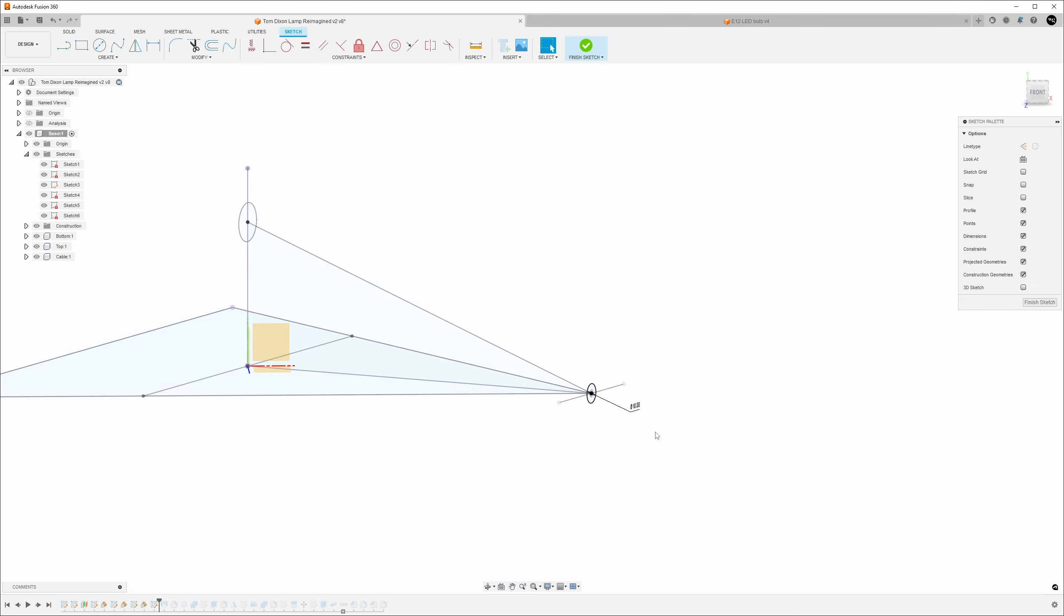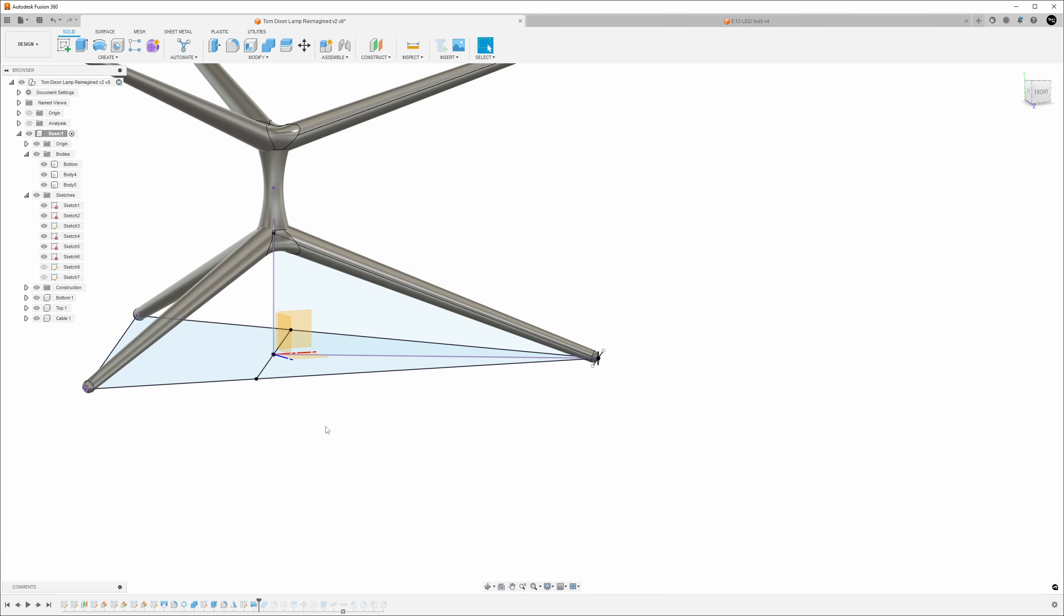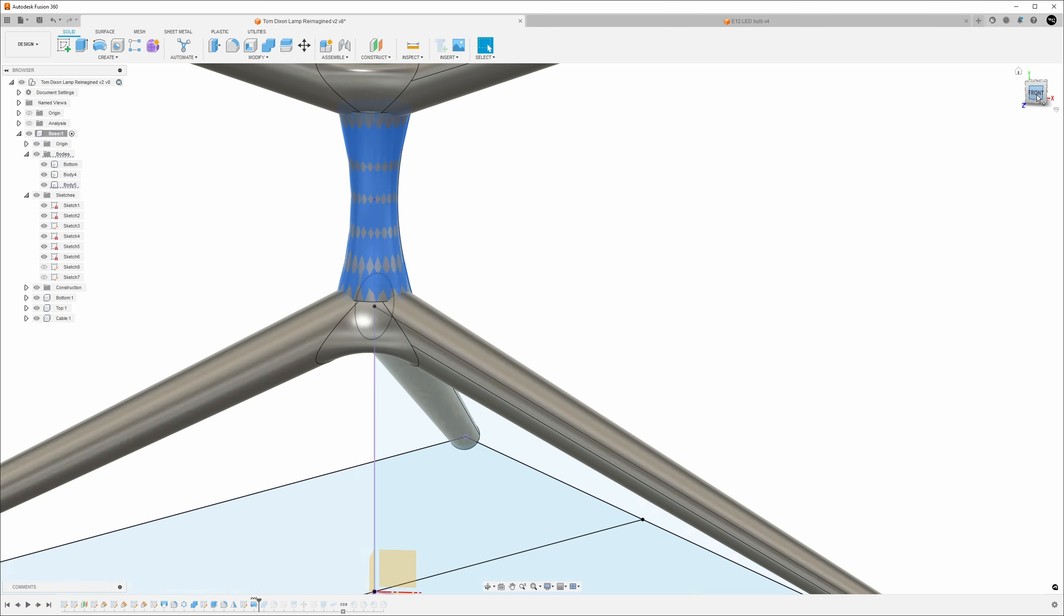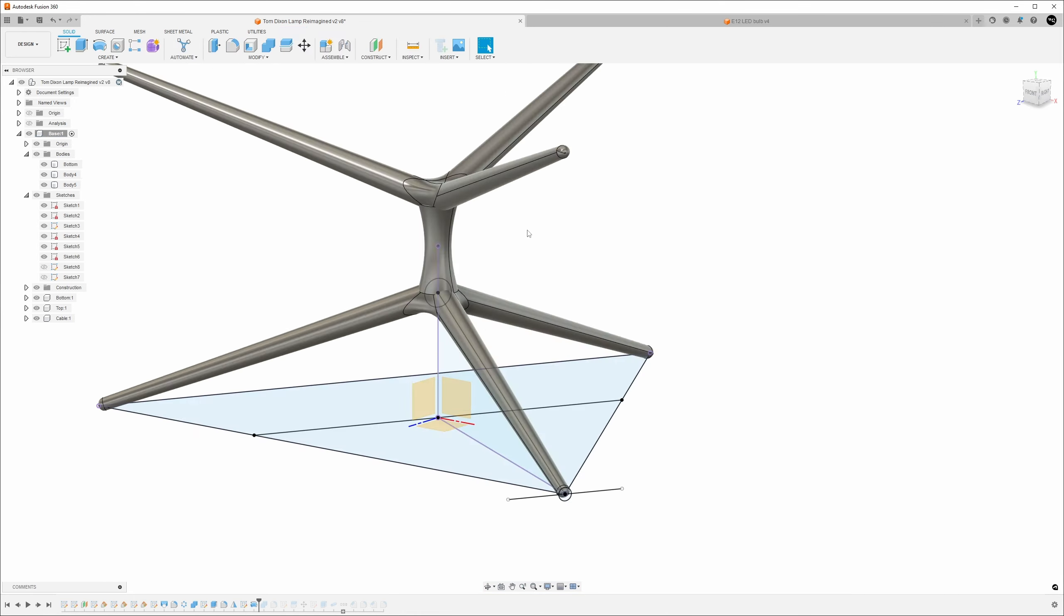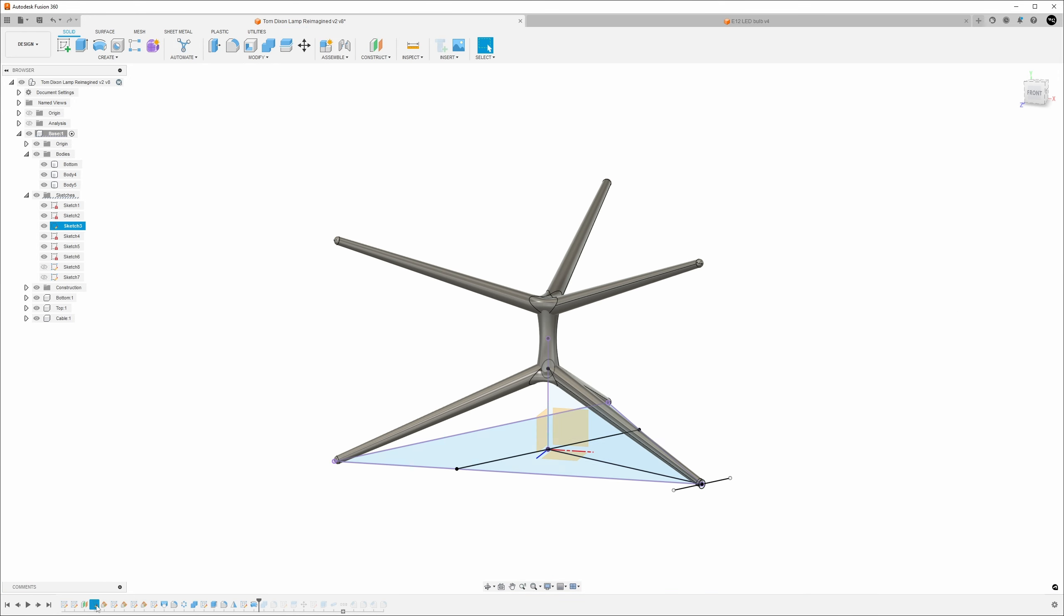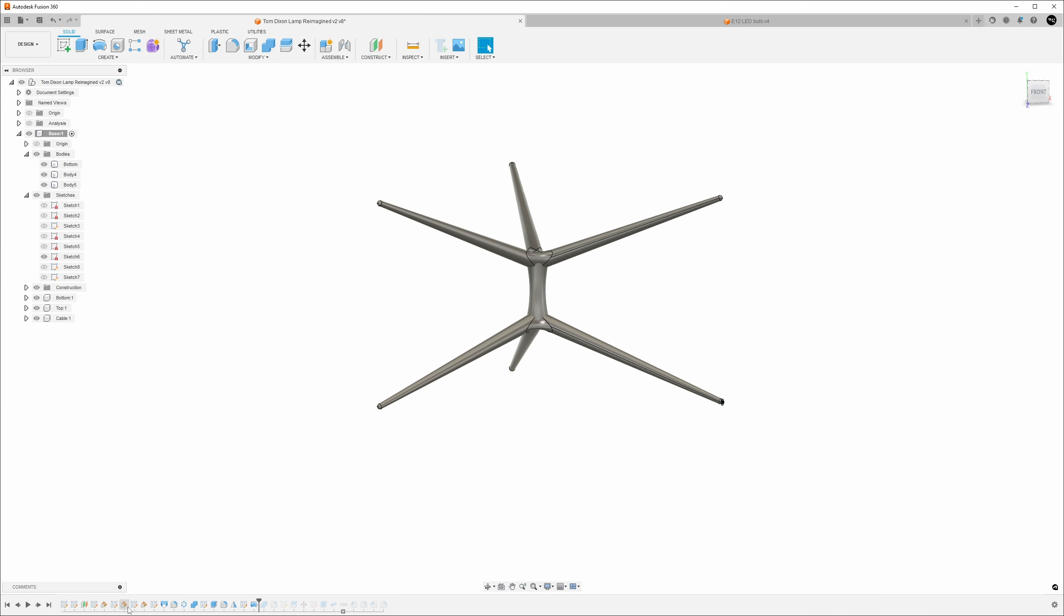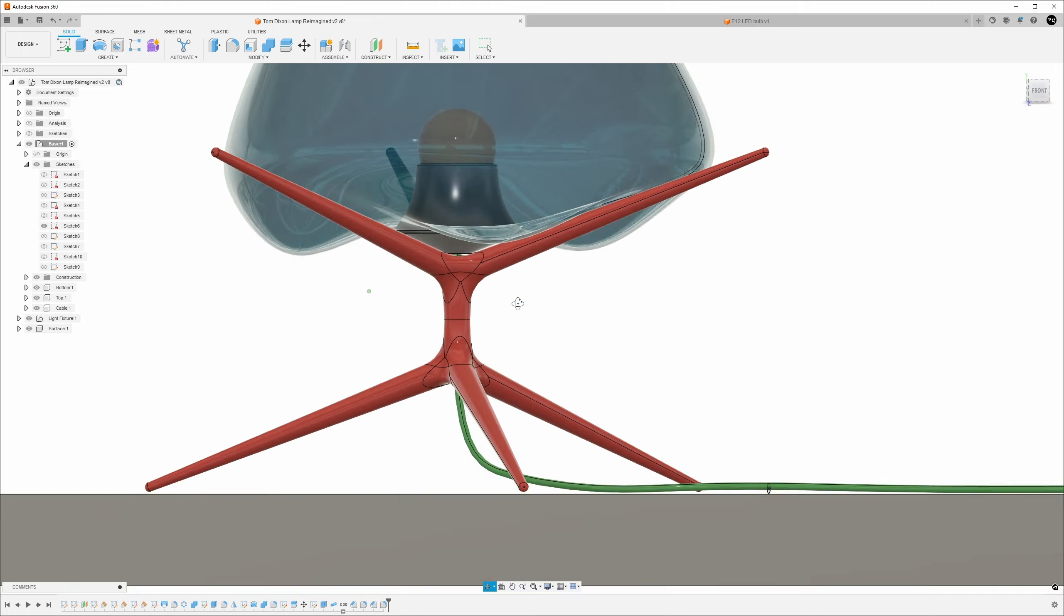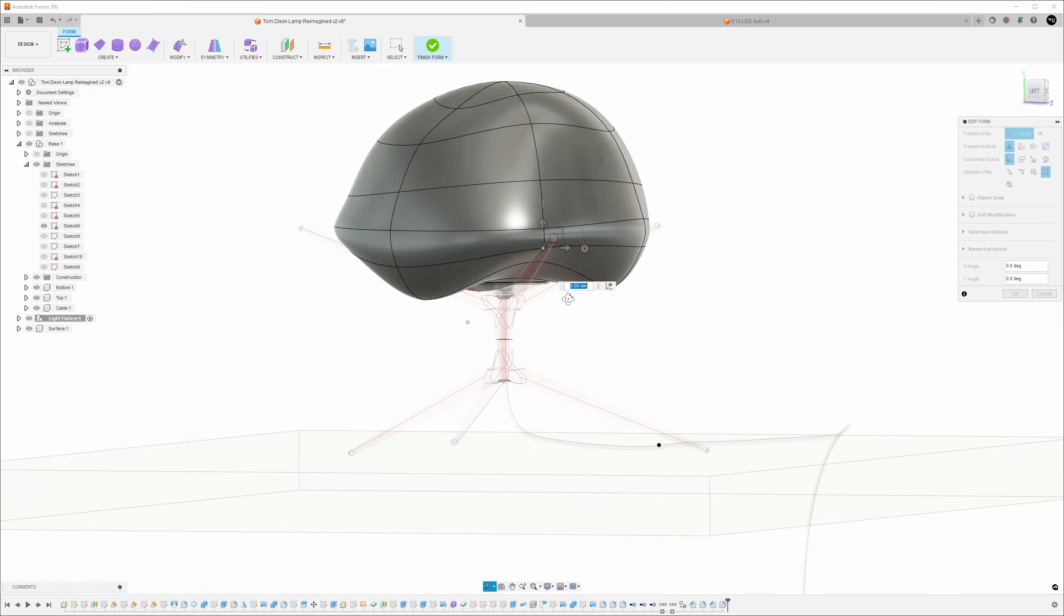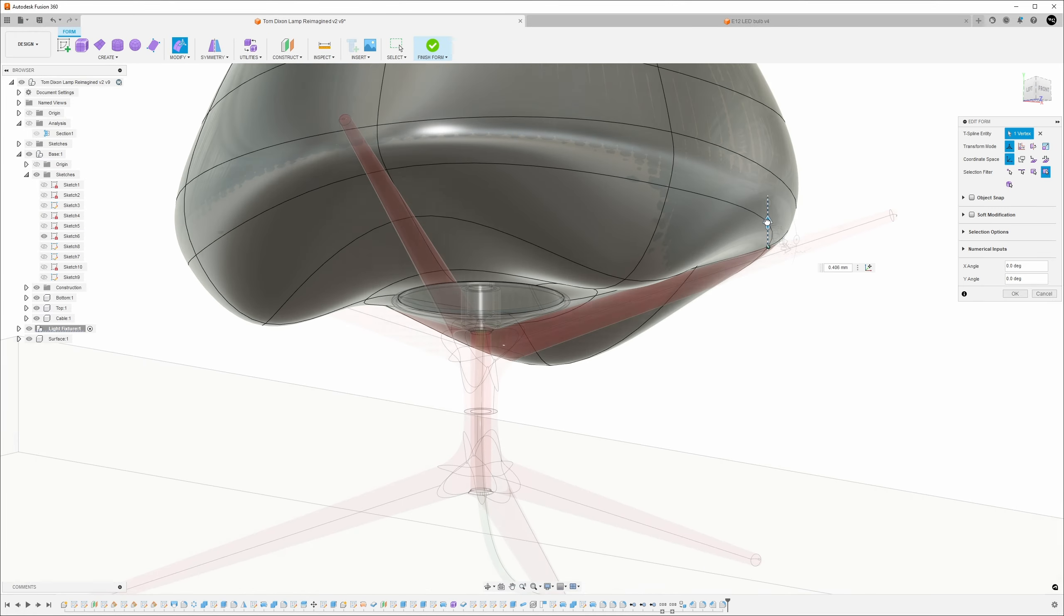So I hopped back into Fusion 360 and reworked the proportions of the lamp base. Similar to how a tree's limbs and roots are thinner, the further away they are from the trunk, I wanted to follow the same natural logic. The result was a little more elegant.